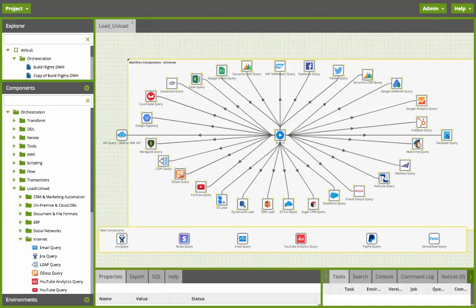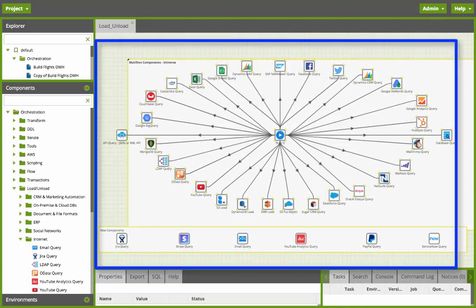So this is the Matillion user interface. In the main window is a graphic showing you many of the load and unload components that you can connect to to load data into your Amazon Redshift data warehouse.